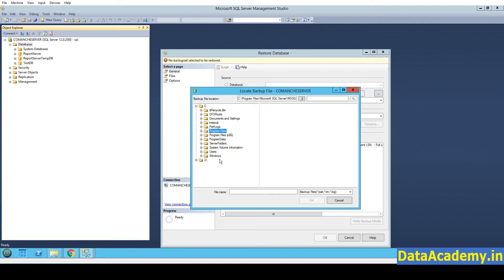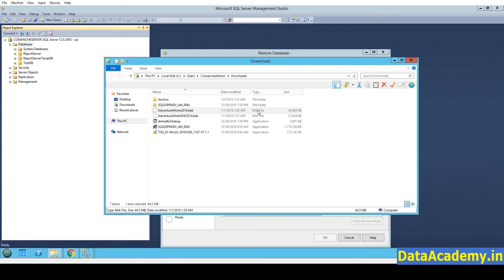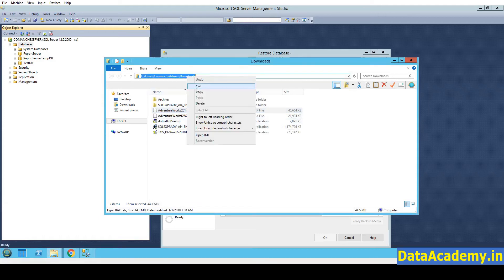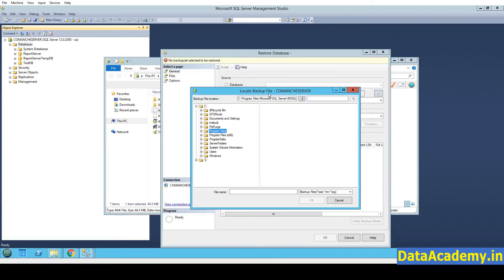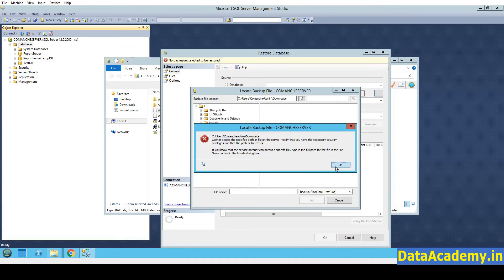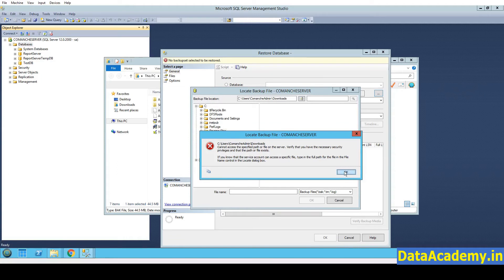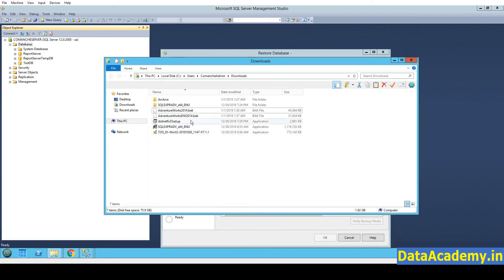So now we know that the files are in the Downloads folder. So let me head over to the Downloads folder. I will copy this entire path and try pasting it here. Now the problem is SQL Server cannot access anything that's in the Downloads folder because it does not have the permissions. So an easy way to fix this is to move the files.